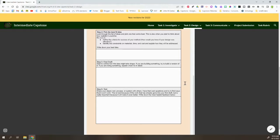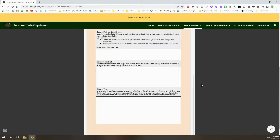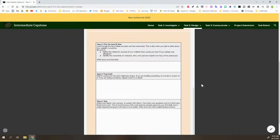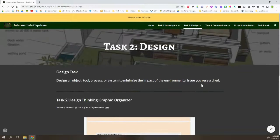And then ultimately, they're going to get to the point where they can do somewhat of a test. They're going to create their object, tool, process, or system. They're going to test it in some sort of way, which could just be feedback from peers. If they actually have built something, they could actually physically test it, which is not a requirement, but simply something they could do. But that's the process that they are going to go through.